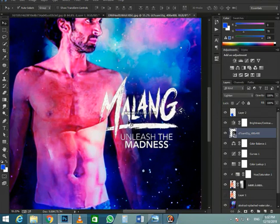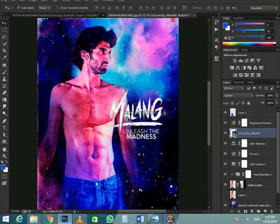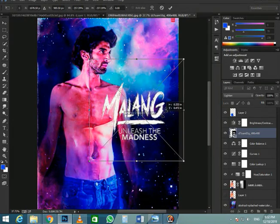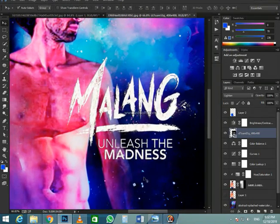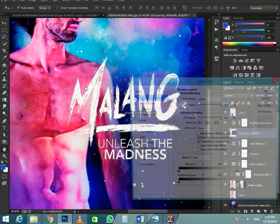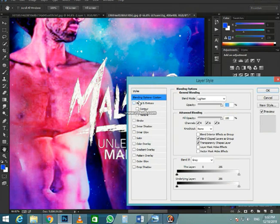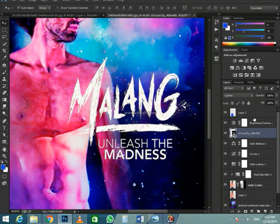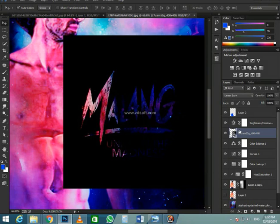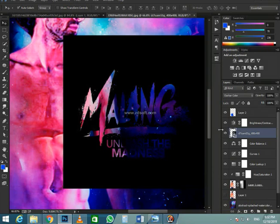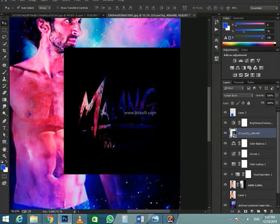Next, I'm going to hold Alt — Option on the Mac — and click on the layer mask icon to create a black layer mask which hides everything. Then with the brush tool, I can paint with white on this layer mask to start revealing some of that snow. So I'm going to use the bracket keys on the keyboard to increase and decrease the size of my brush. So I'm just painting with white, just bringing in some of it.